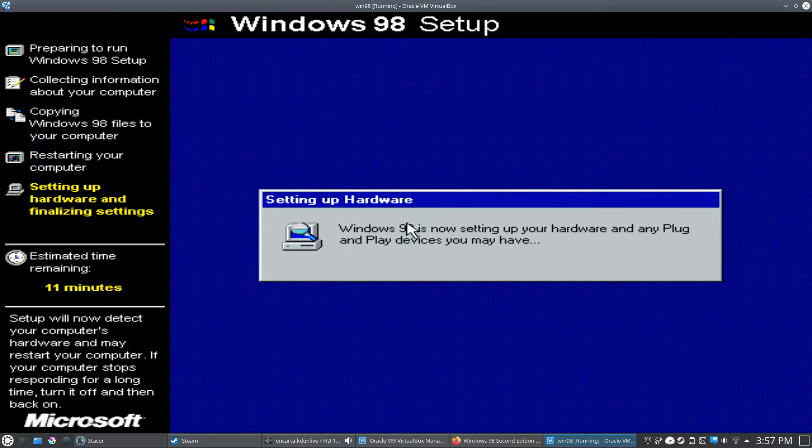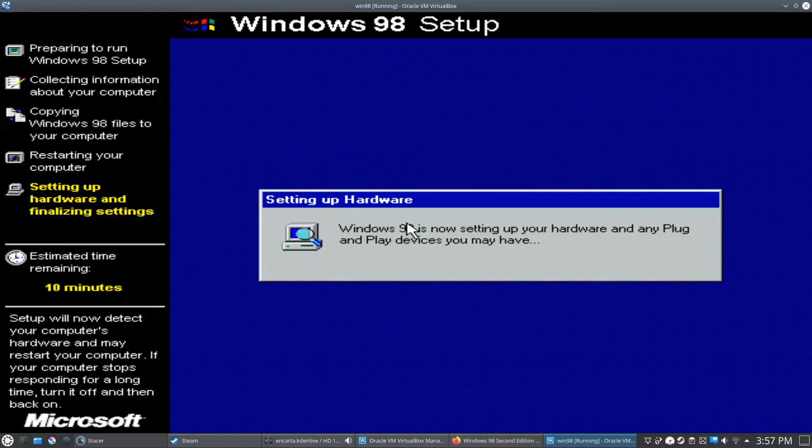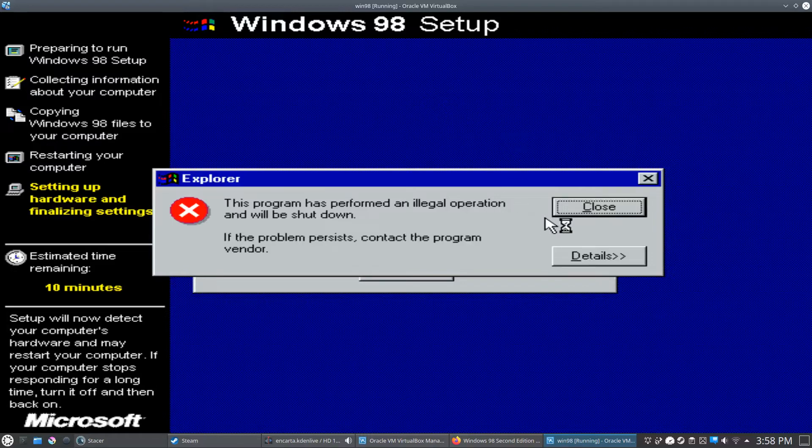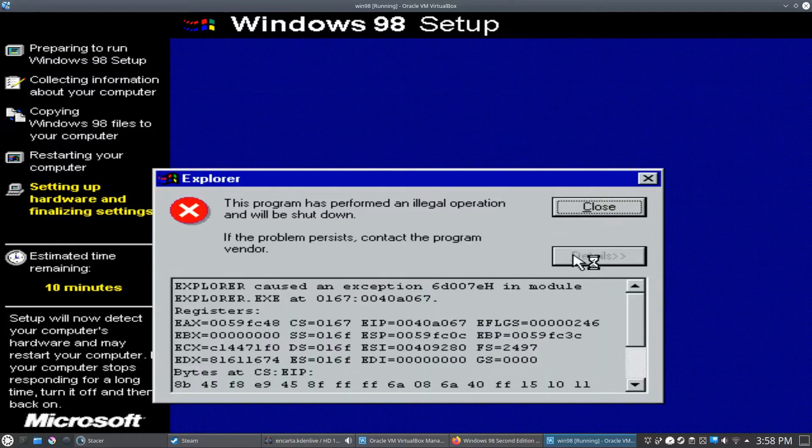And this is where the problem comes in. It should pop something up here that will say something like explorer.exe has - see right there. This program will be shut down. We'll go to the details. And there's something wrong with explorer.exe.